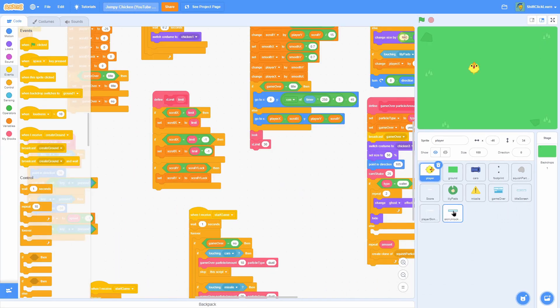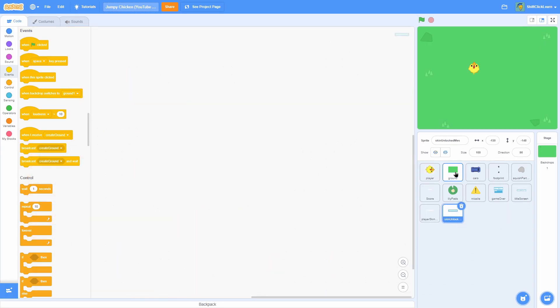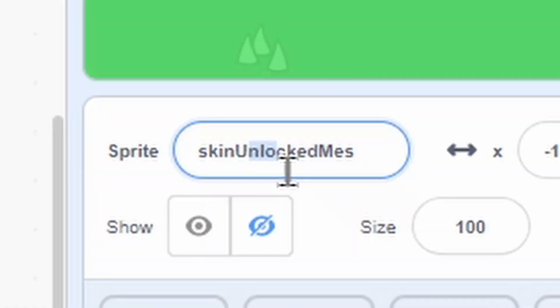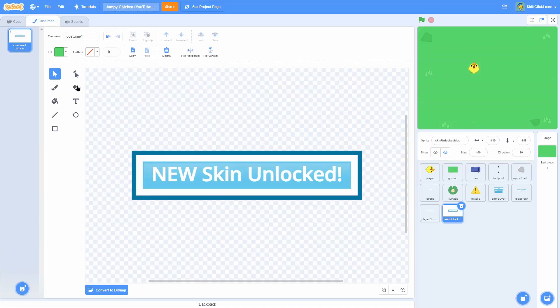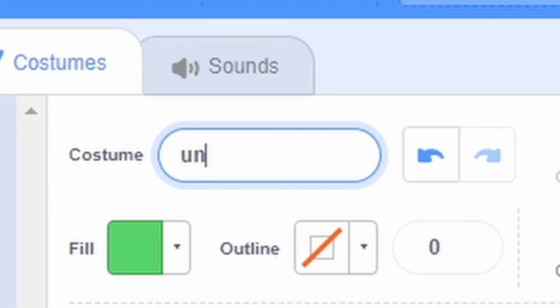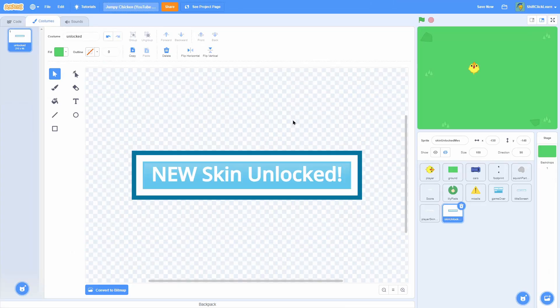So today we only have one new sprite, and it is called Skin Unlocked Message. In the costume, all it is is just Costume 1. I'll go ahead and rename that to Unlocked. And it just says New Skin Unlocked. That is it.